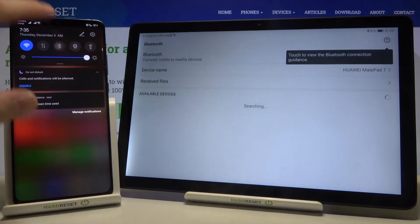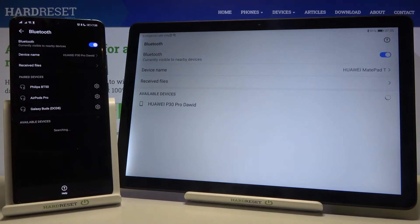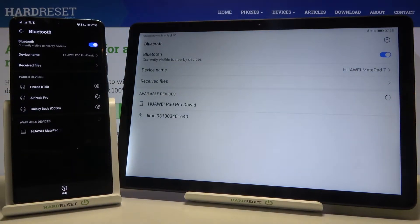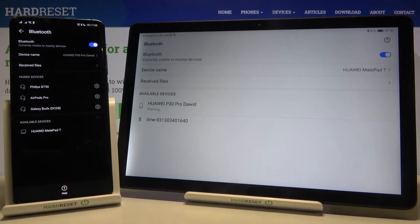Do the same on the second device that you want to connect. Now you are able to connect to available devices. I'm going to connect to this smartphone, Huawei P30 Pro.